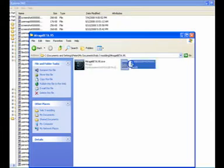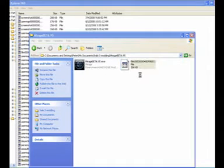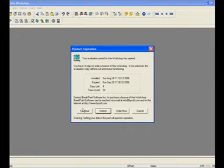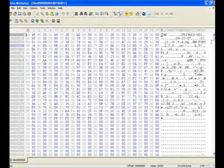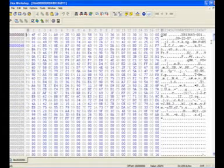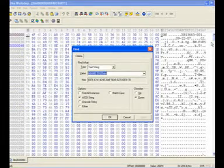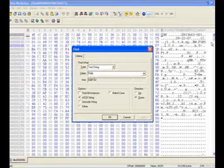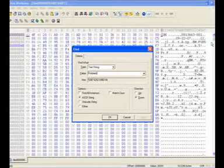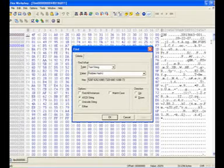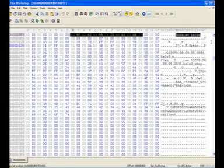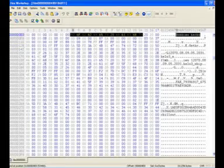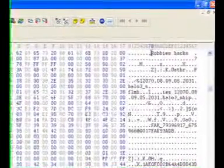As soon as you've clicked save, you can close it. Then, to remove your gamertag from it, go into Hex Workshop. Find your gamertag — go on Search, Text String, and then your gamertag. And then just type it in over the top.